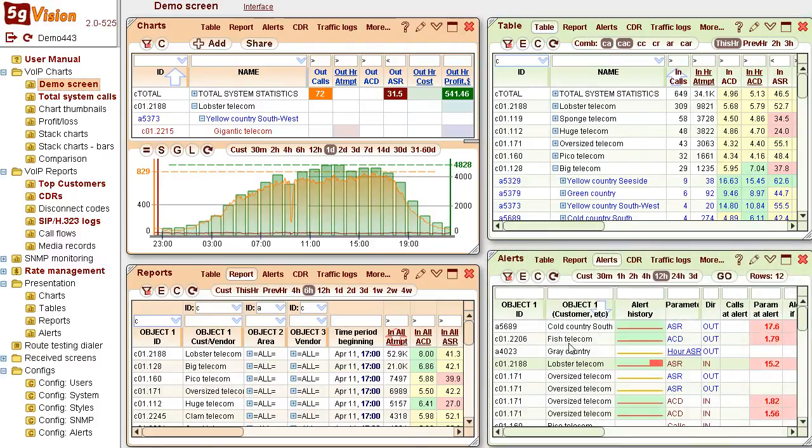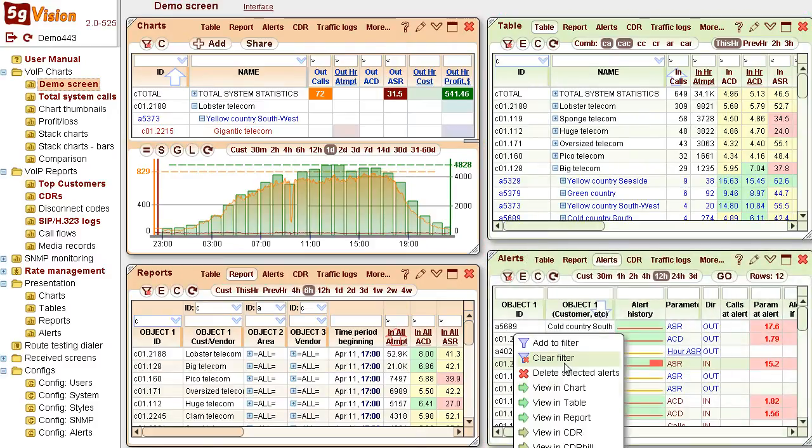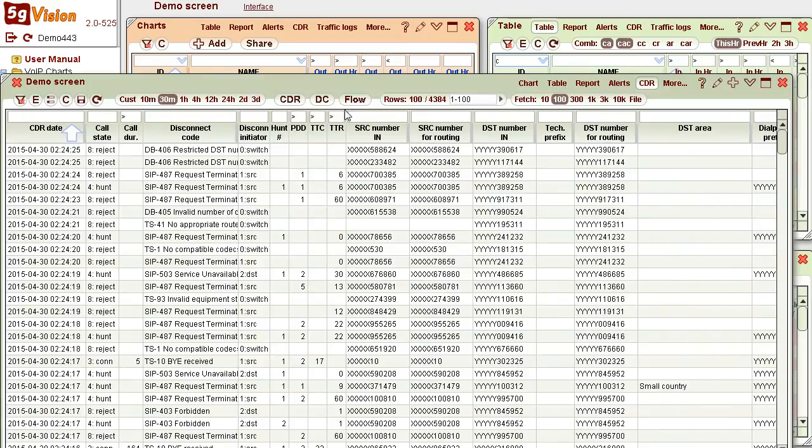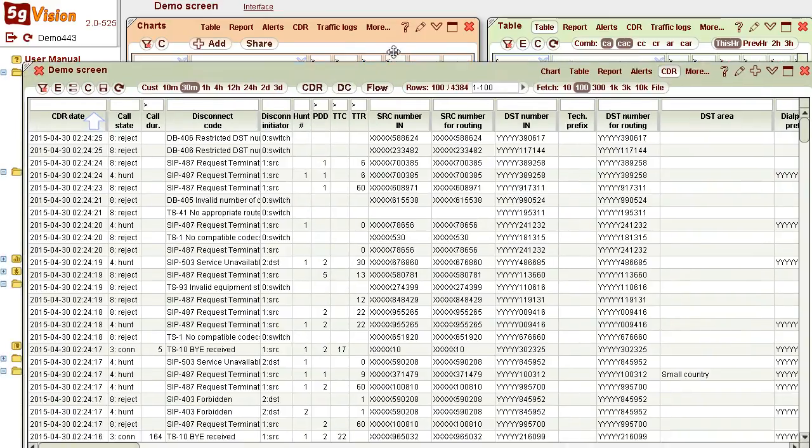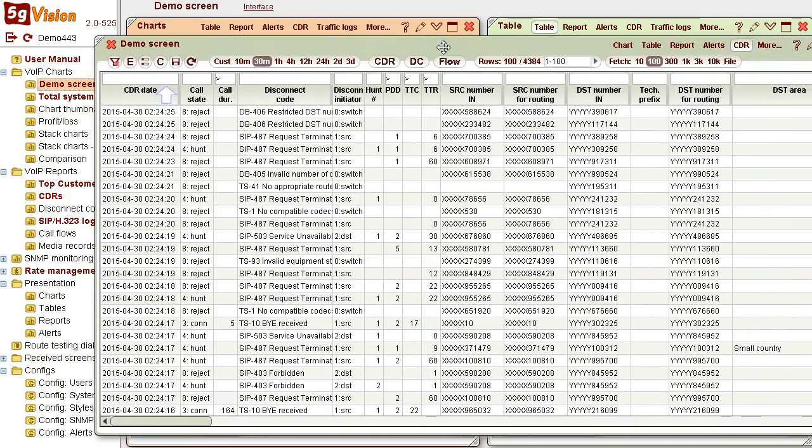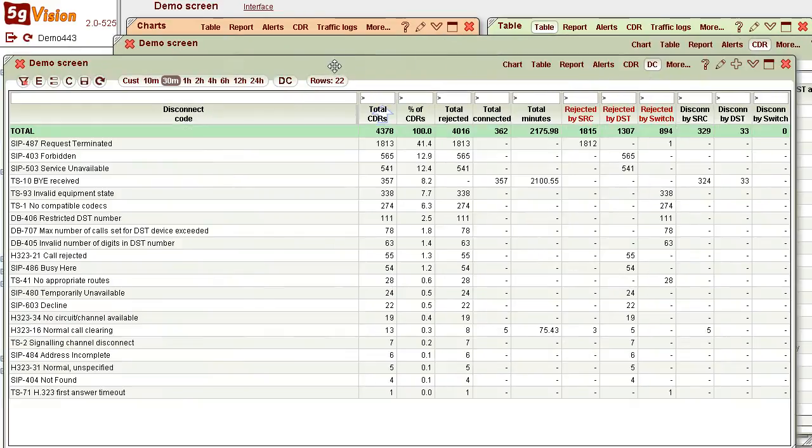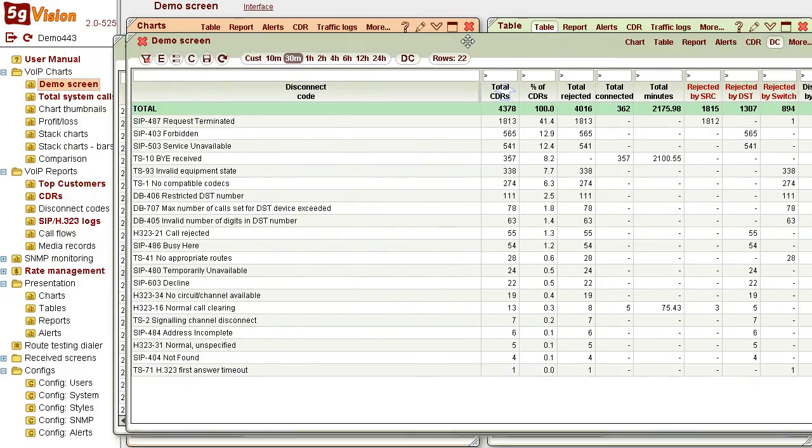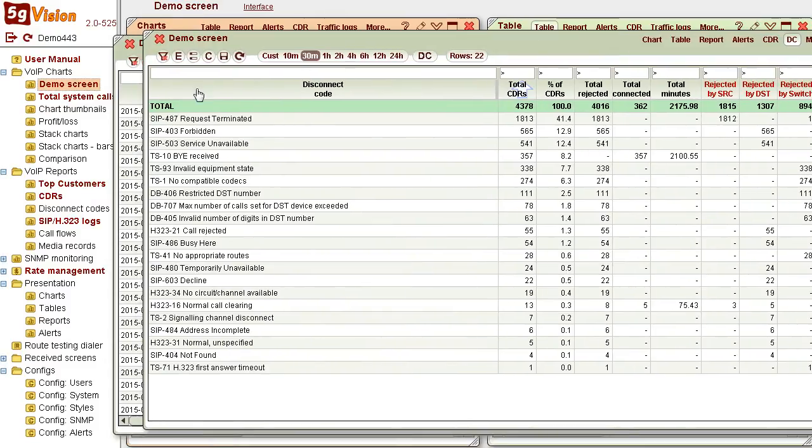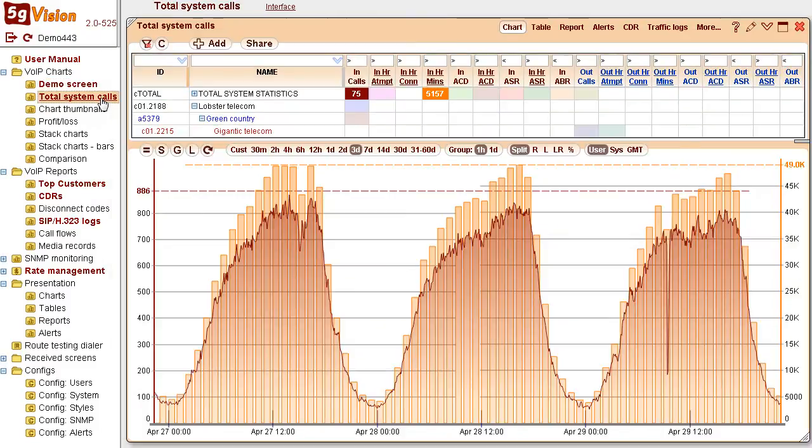All modules are interconnected via crosslinks. You can open a chart or CDRs for a chosen customer, and then a disconnect code report. You can have from 1 to 16 modules per screen.